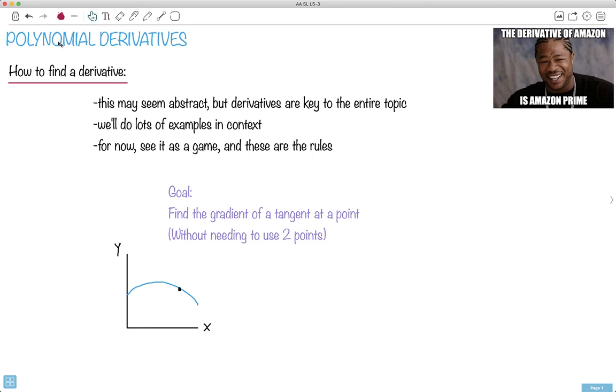Here we go with how to do a derivative of a polynomial, which is the most common thing you're going to experience.